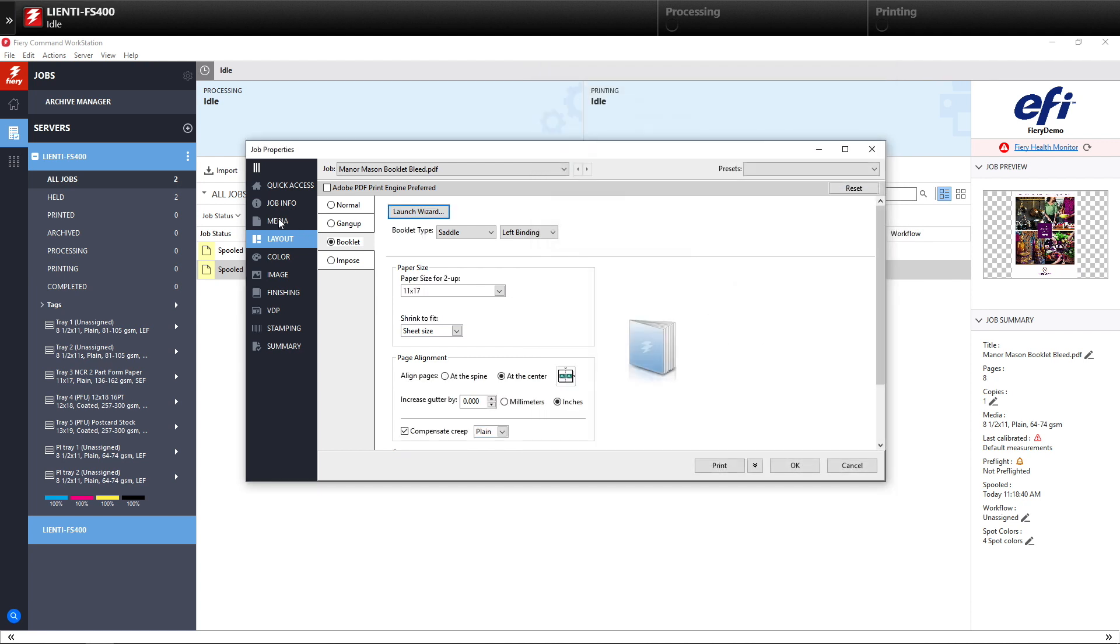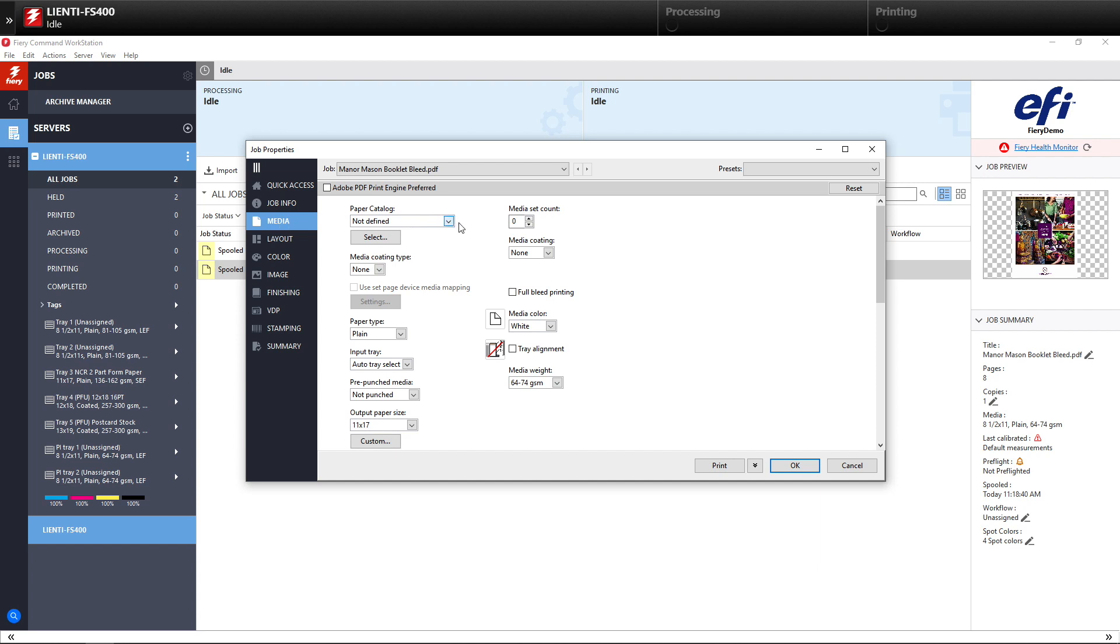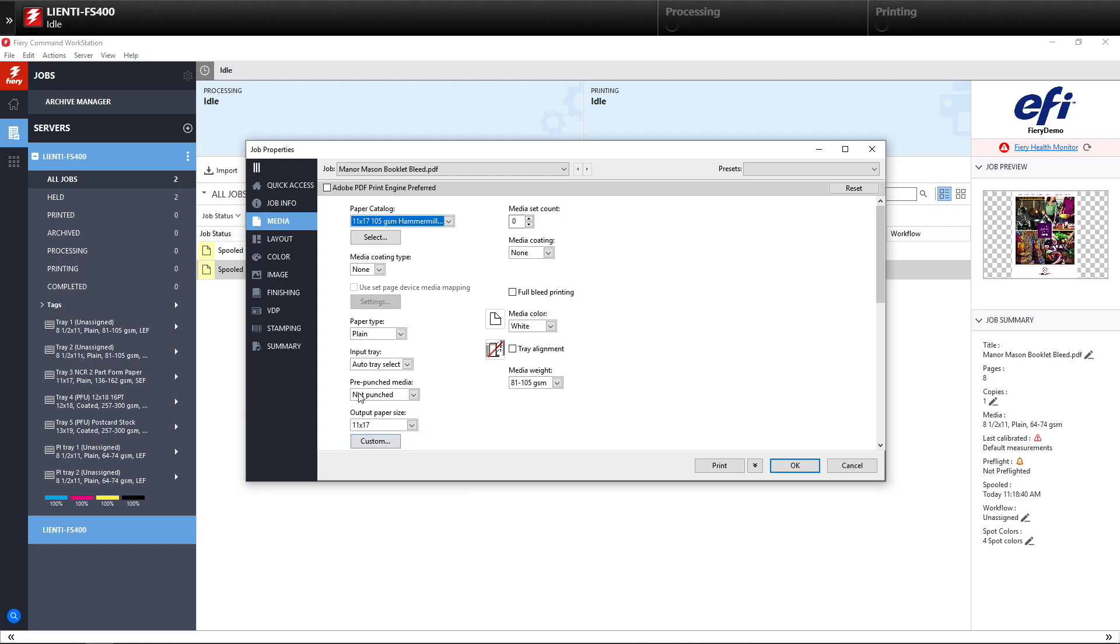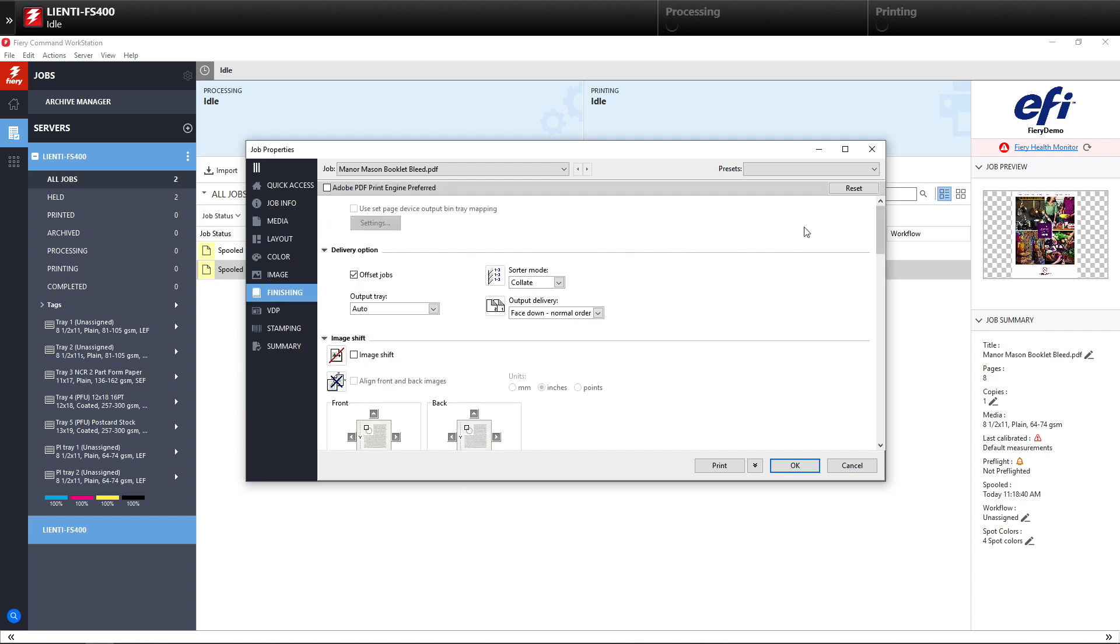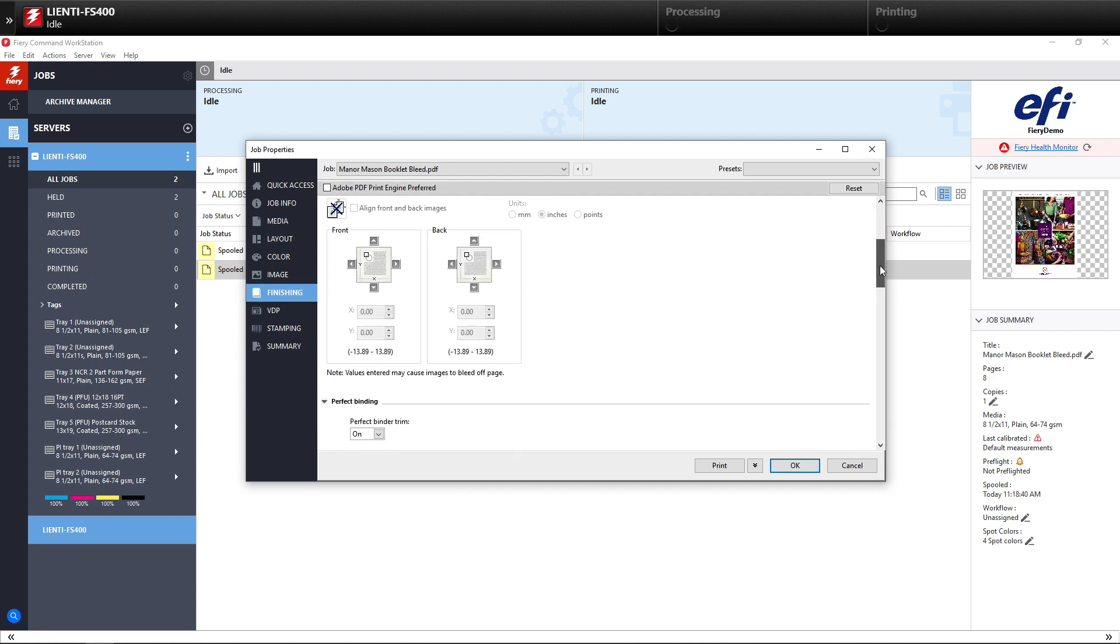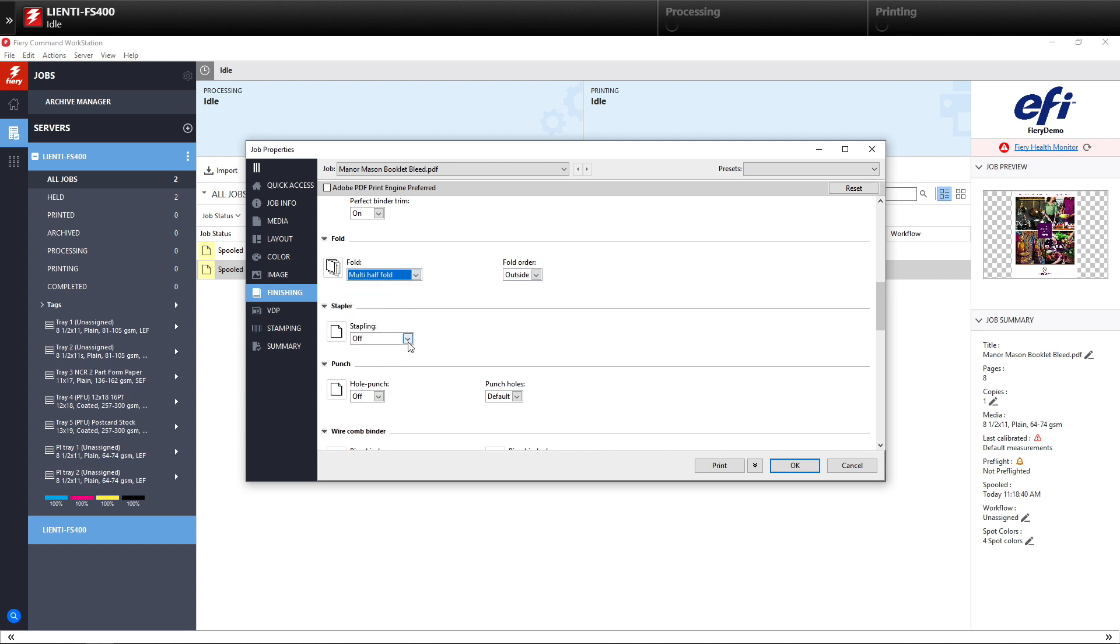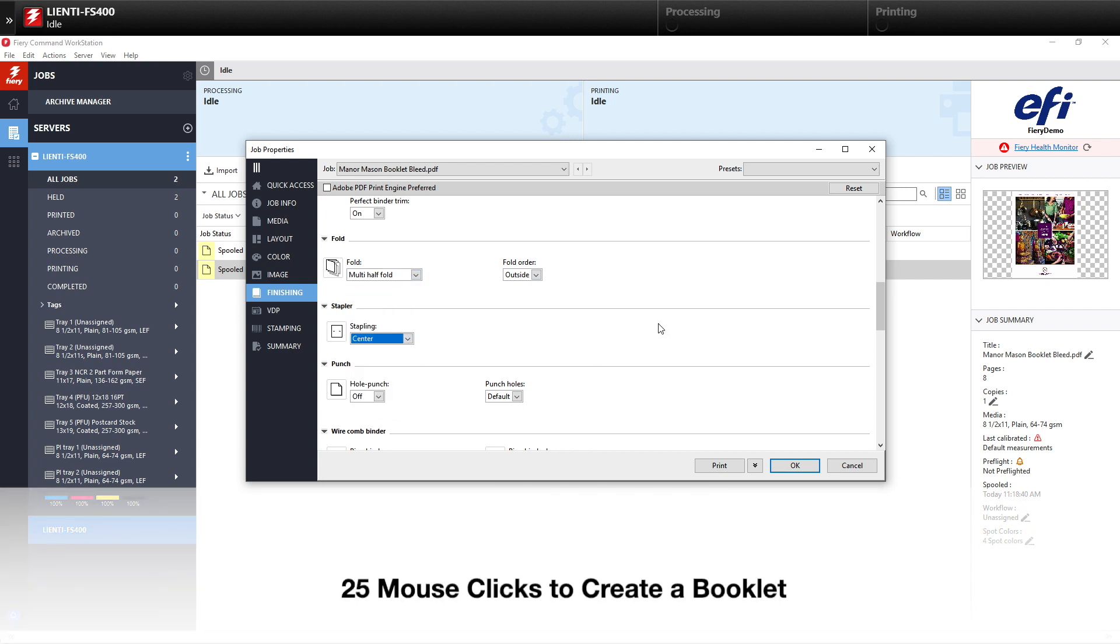Then we're going to go to the Media tab, and we're going to select our paper stock. So we'll select an 11 by 17 copy paper. We'll go to our Finishing tab and select our Fold capability on the Fiery-driven device, as well as the Stapling. That was 25 mouse clicks just to create this booklet.